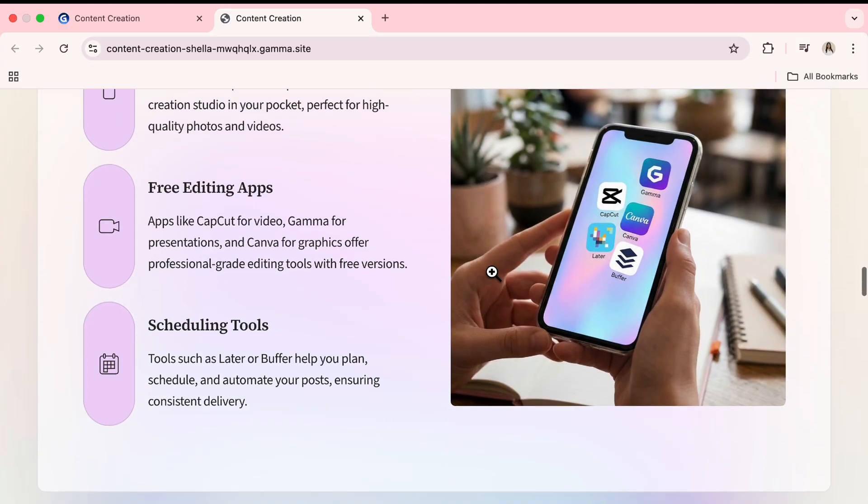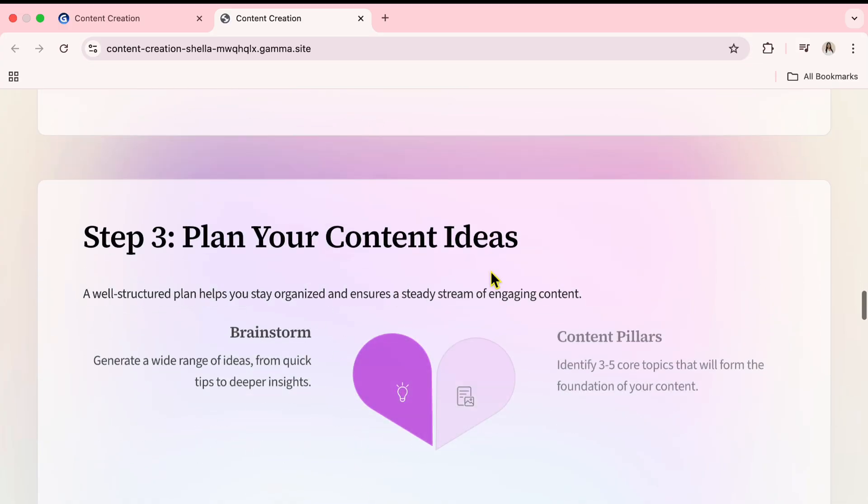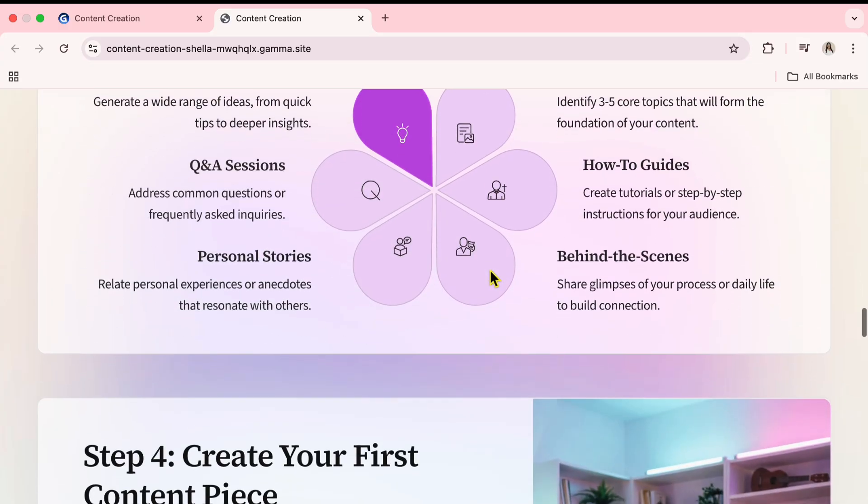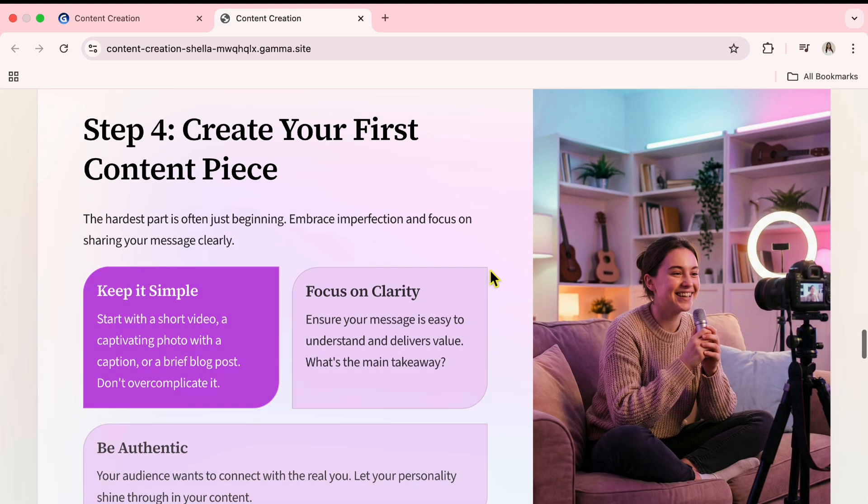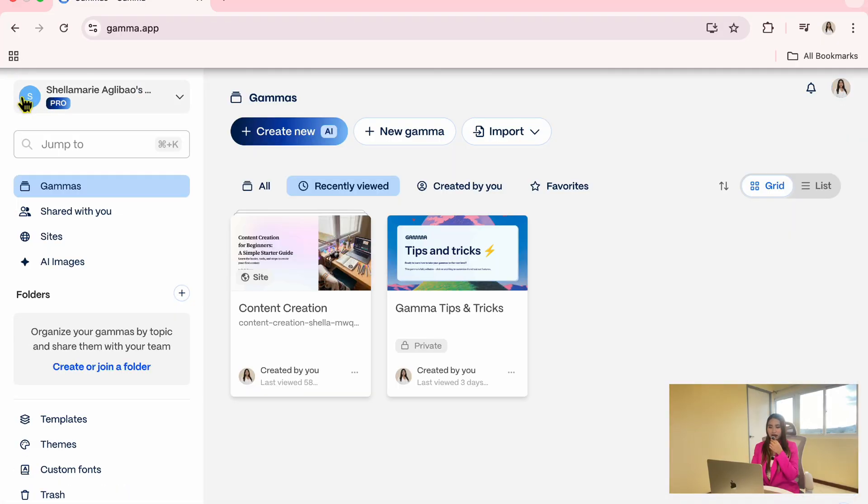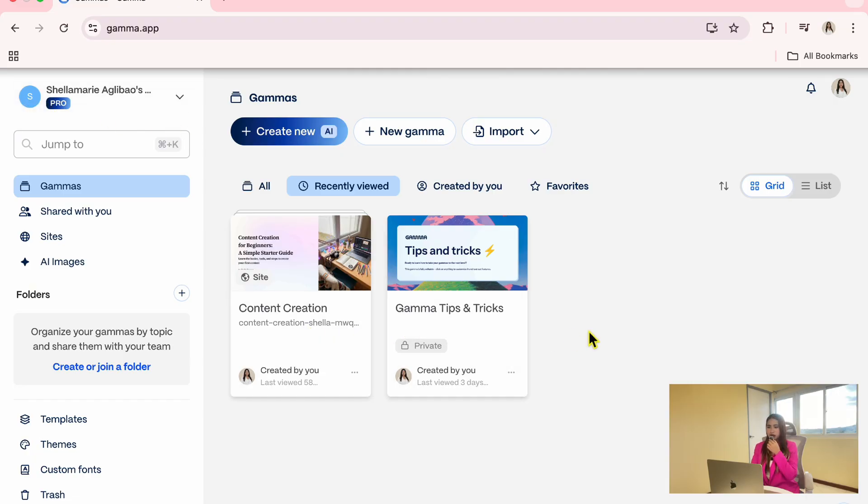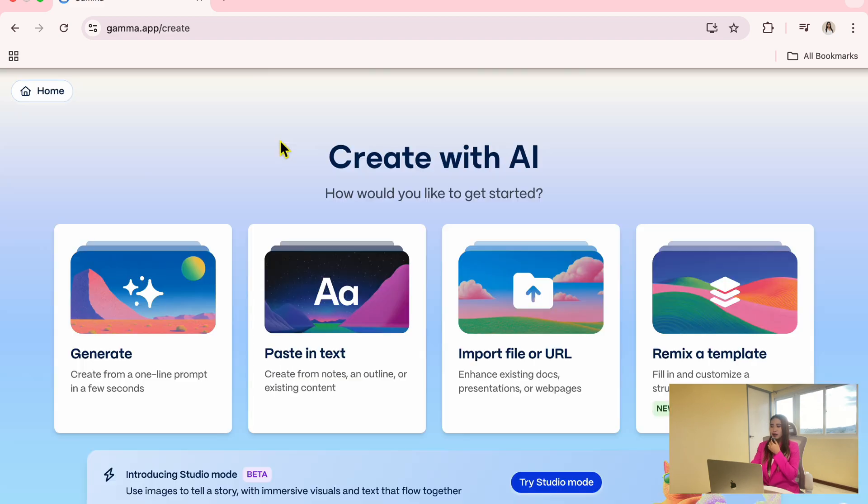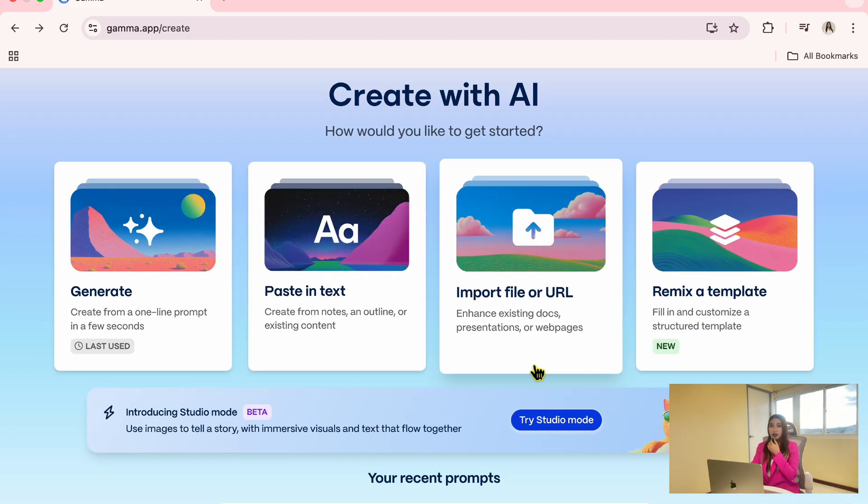You can share this link with your audience so that they can view it directly online. Now let's create another presentation using the import file option. To start a new presentation, click the home icon. This takes you back to your main workspace where you can see all the gammas or the presentations you've created so far. From here, click create new.